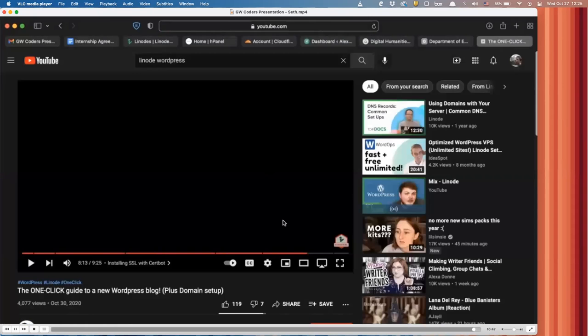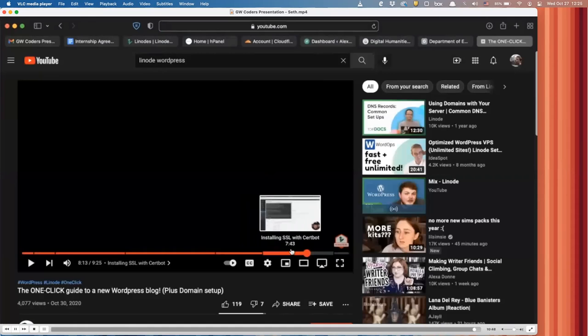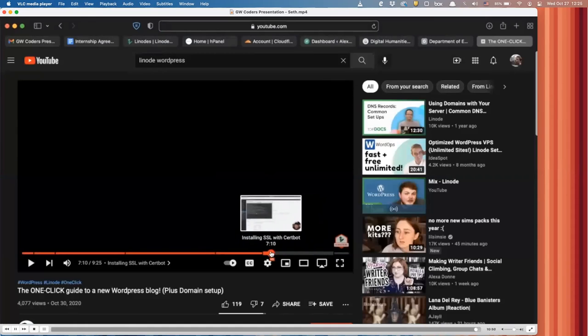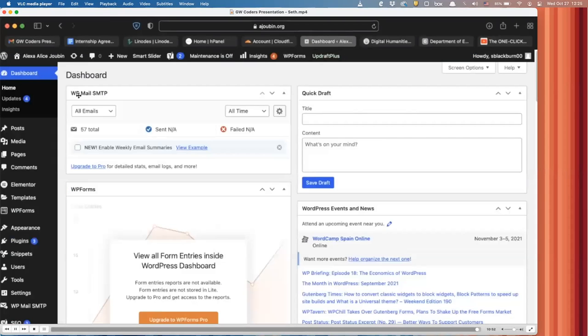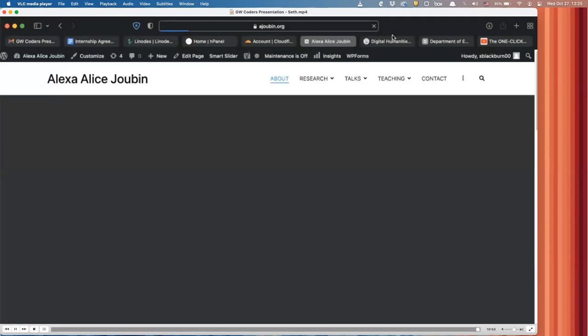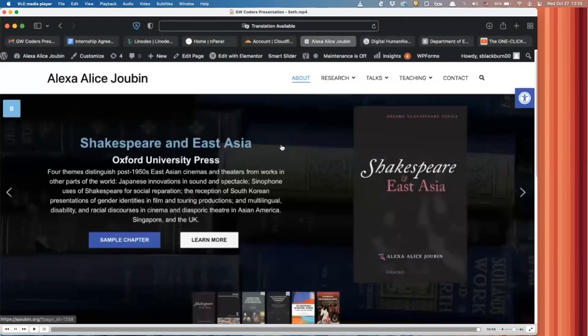This YouTube resource video, which is very helpful for securing the website. And yeah, that's about it.